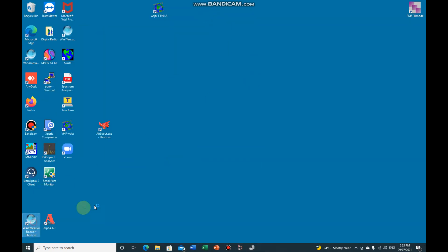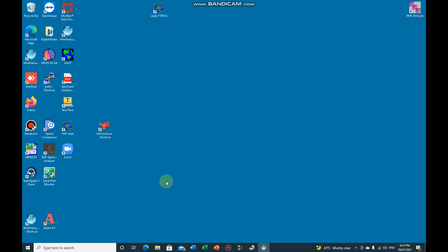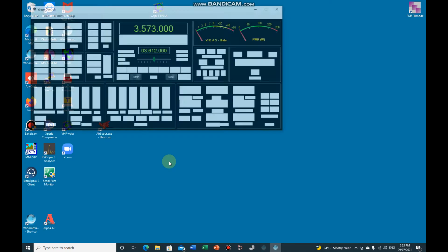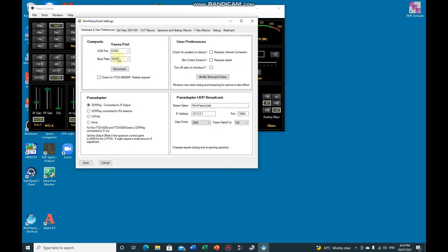So if you now run Win for Yaesu suite. This has already been set up to run on my radio, so under Tools Settings you'll see the actual radio is on COM3 and it's connected.